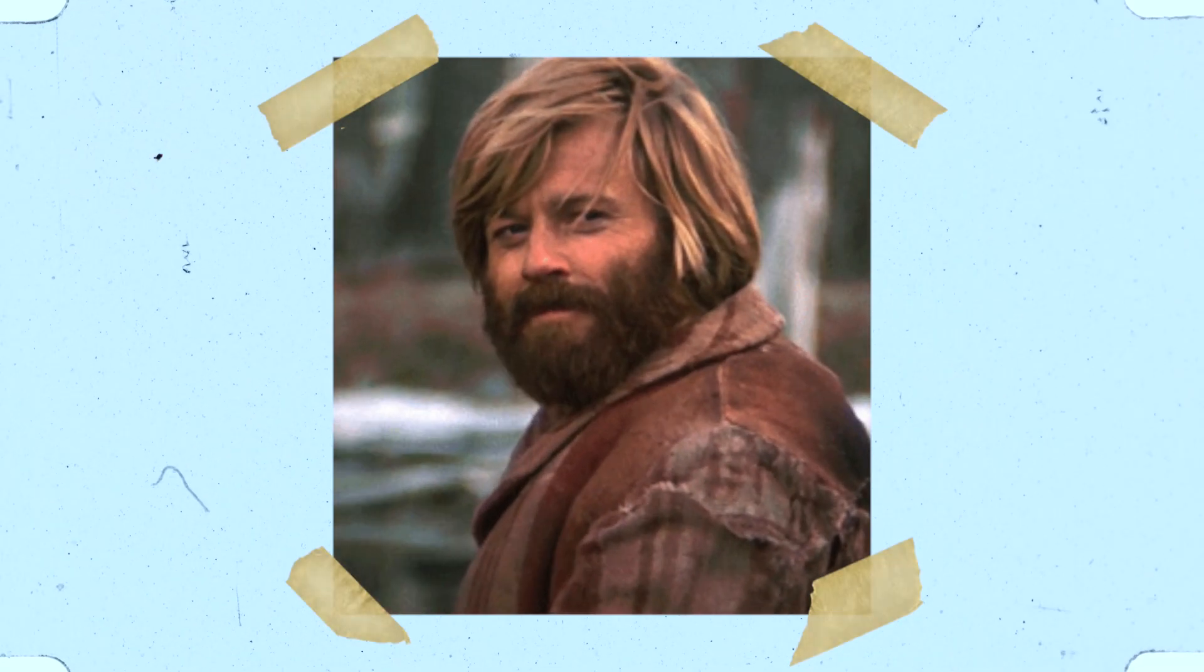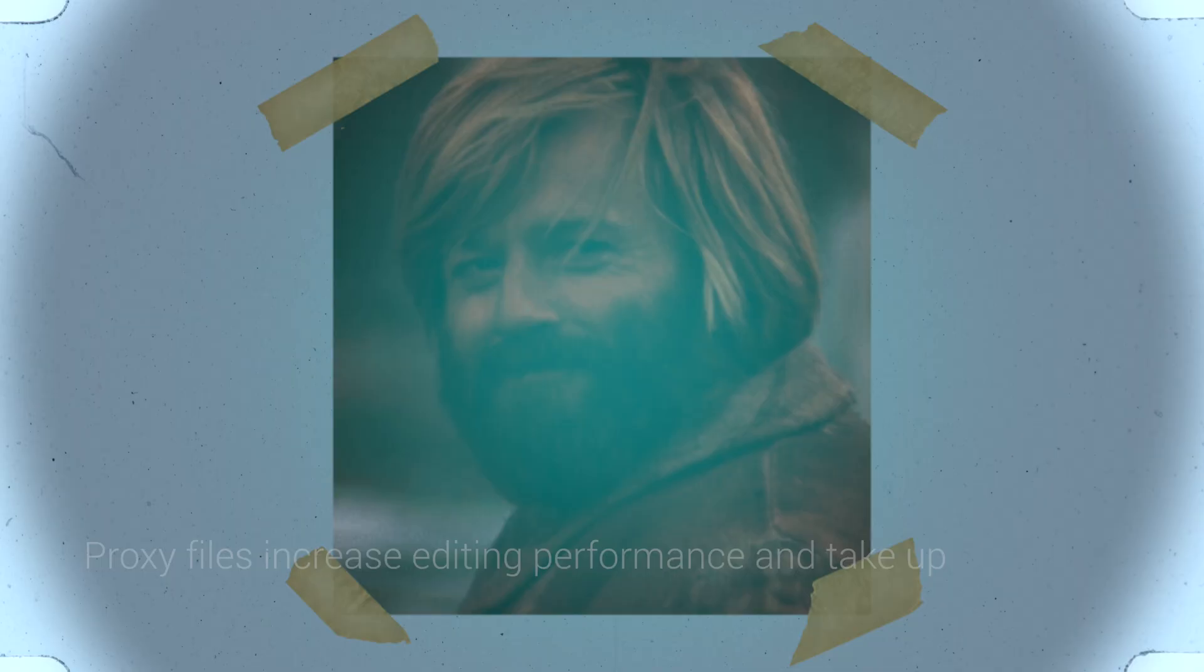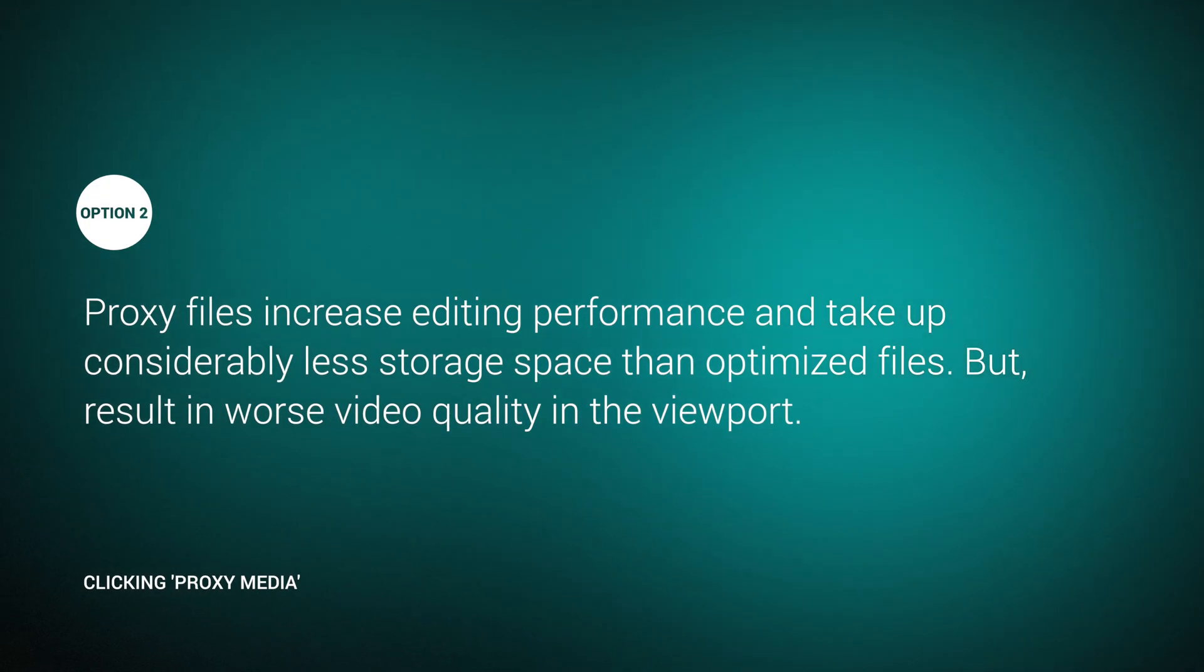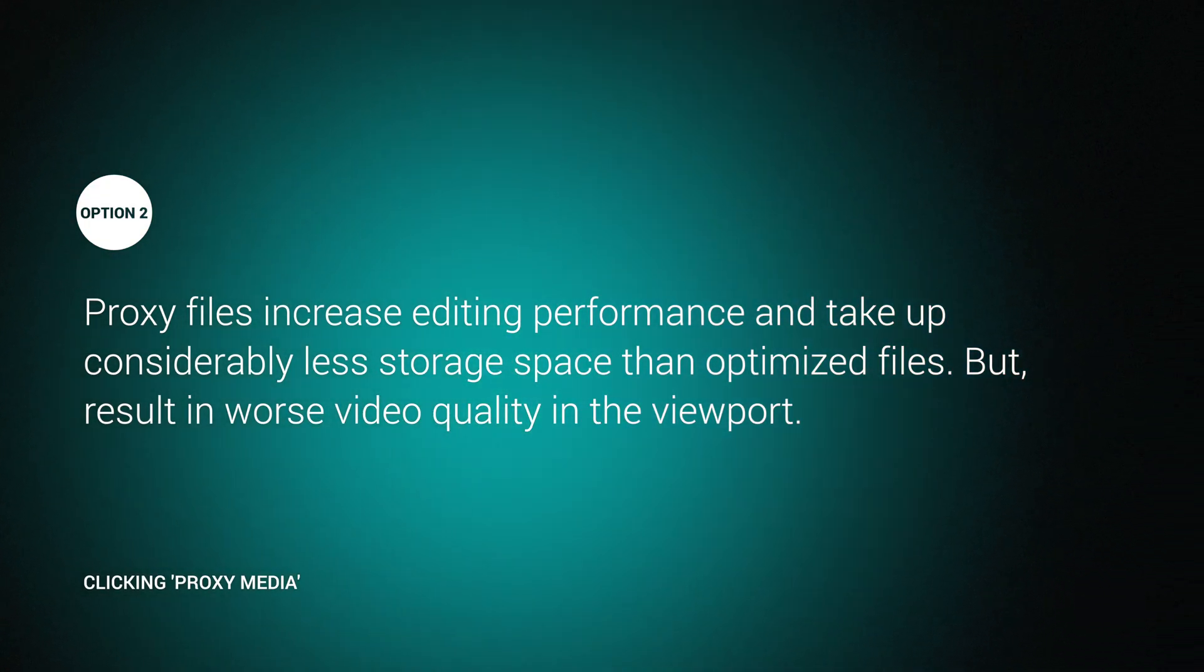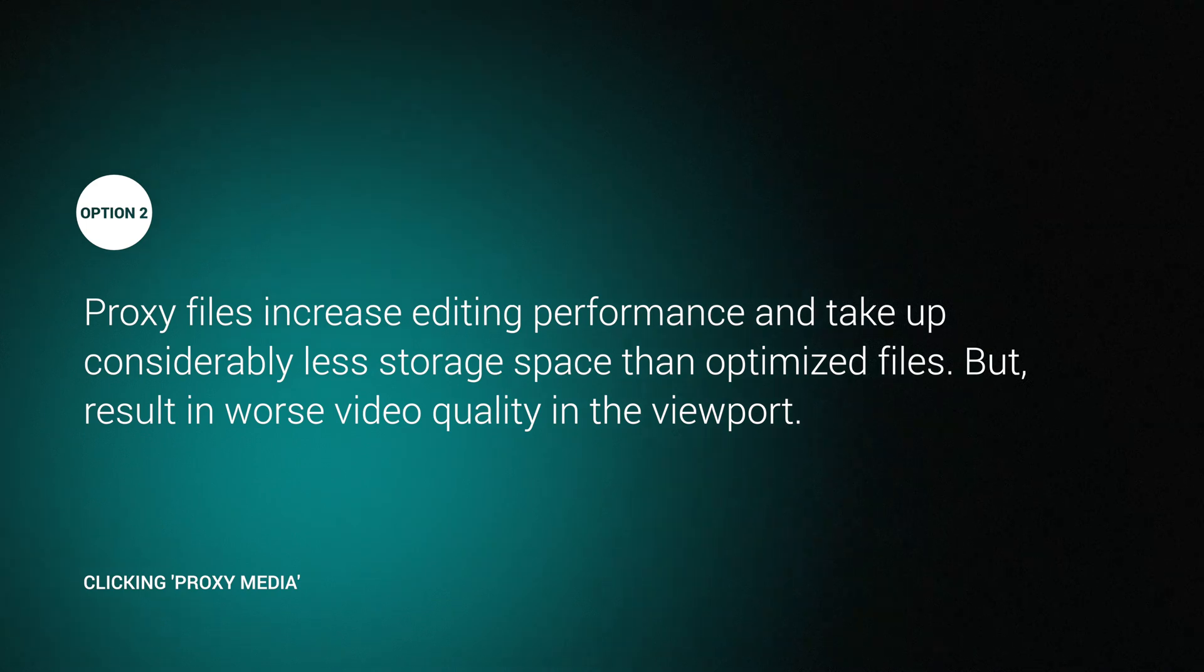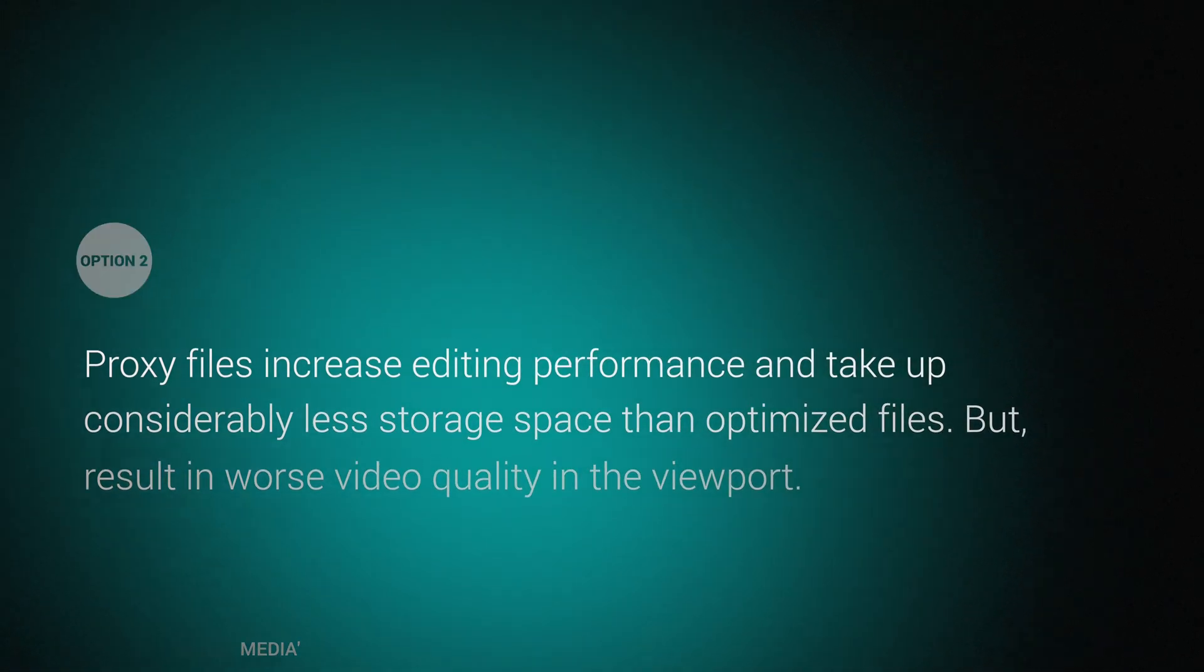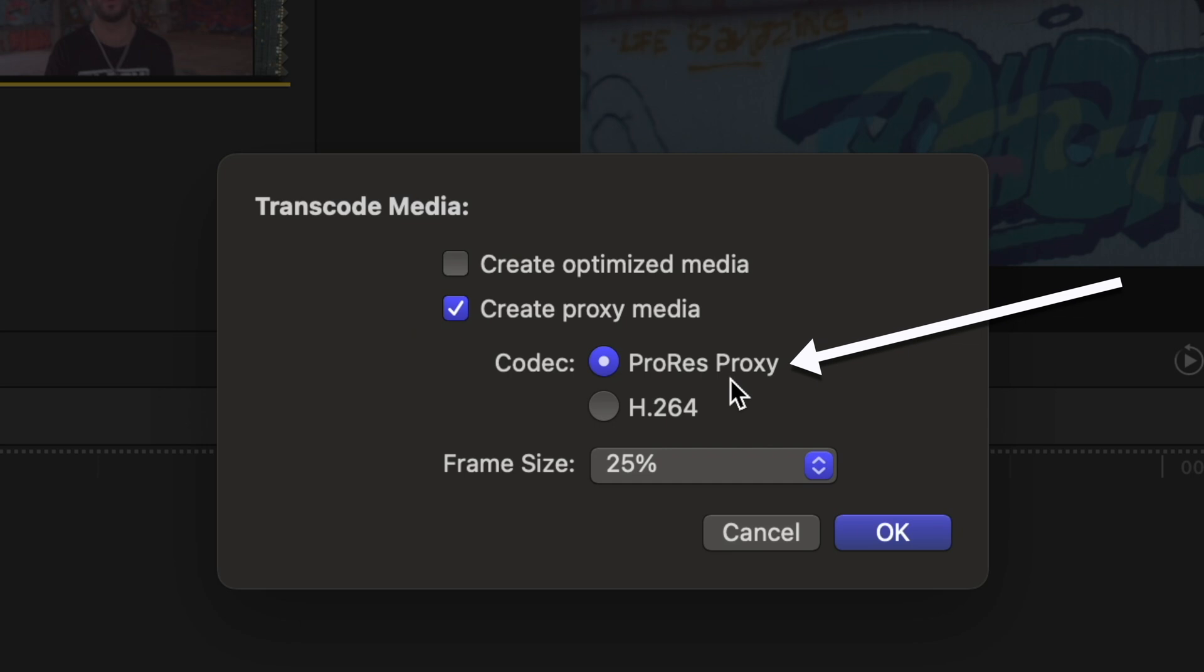The overall best option, in my opinion, that will keep your library size down, give you decent video quality playing on your viewport, offer you smooth playback, and not make you have to wait a while for your footage to transcode, is this ProRes Proxy Transcode option. Specifically, ProRes Proxy at either 50% or 25%.